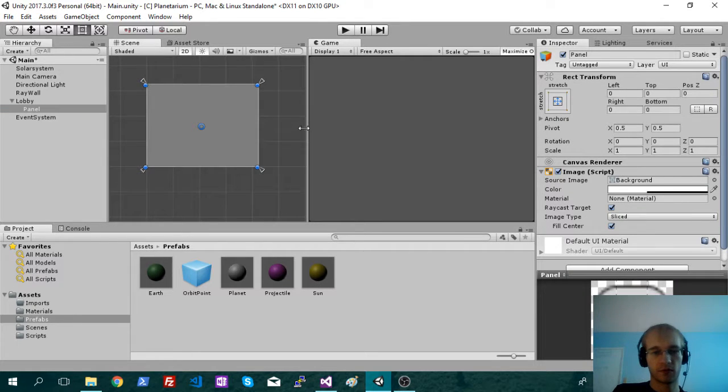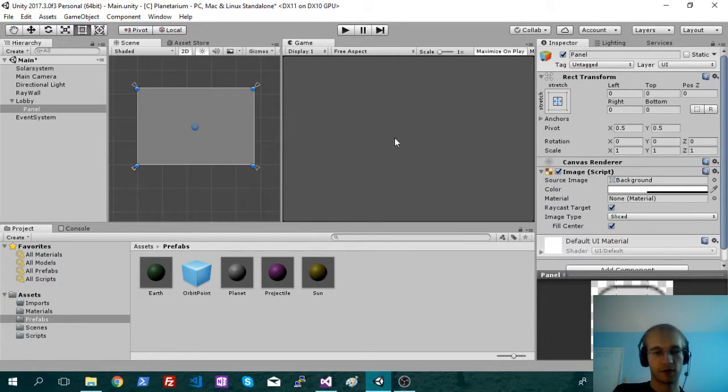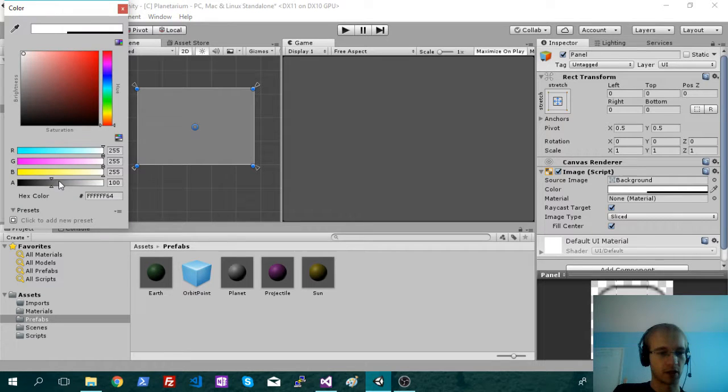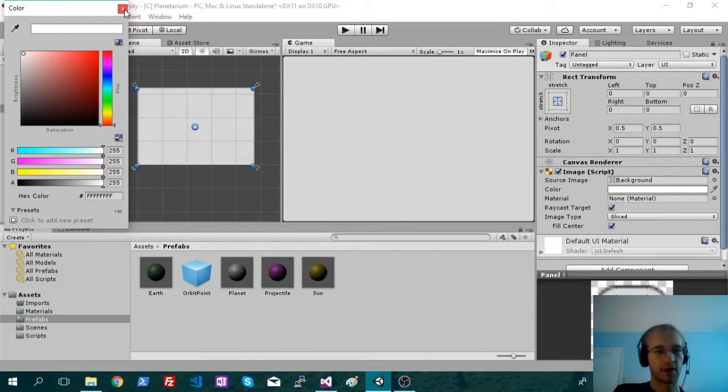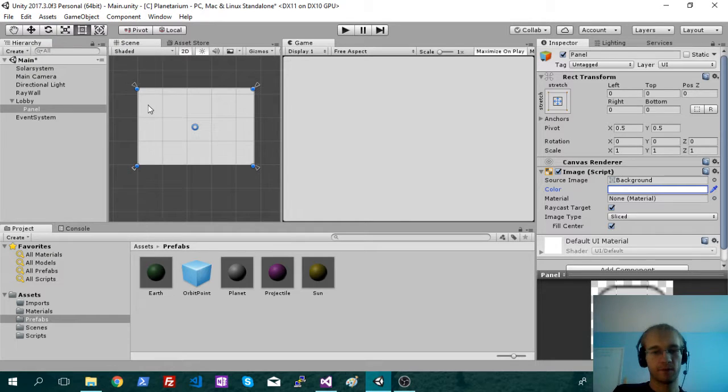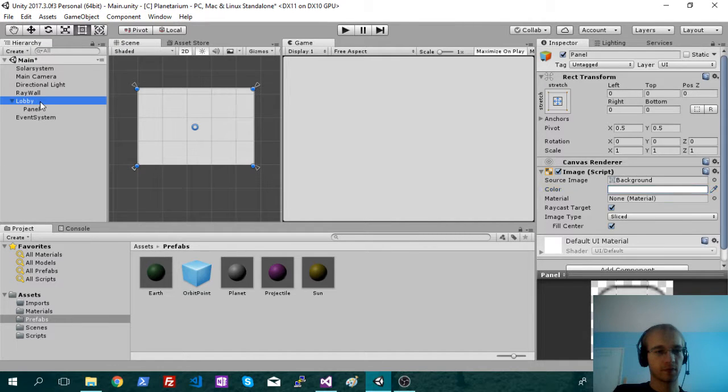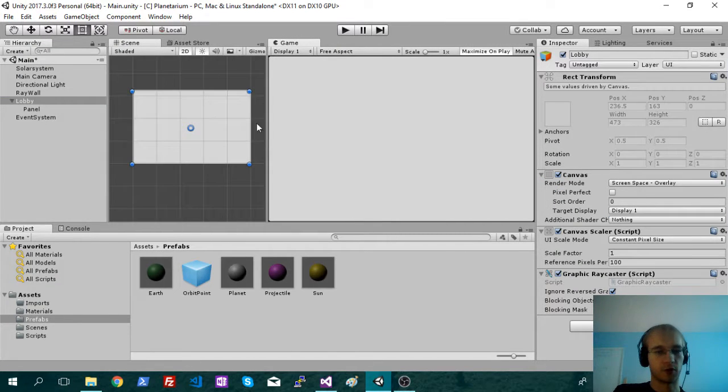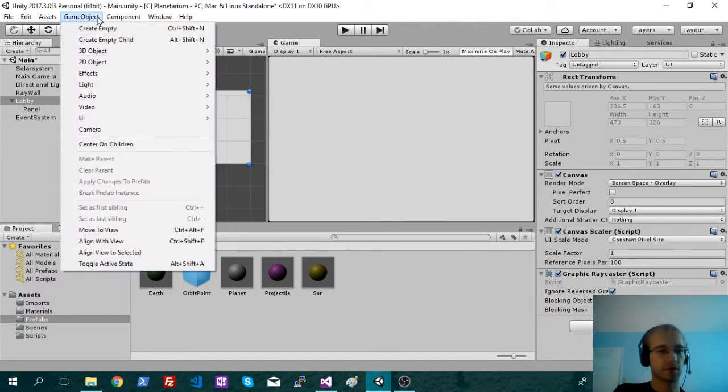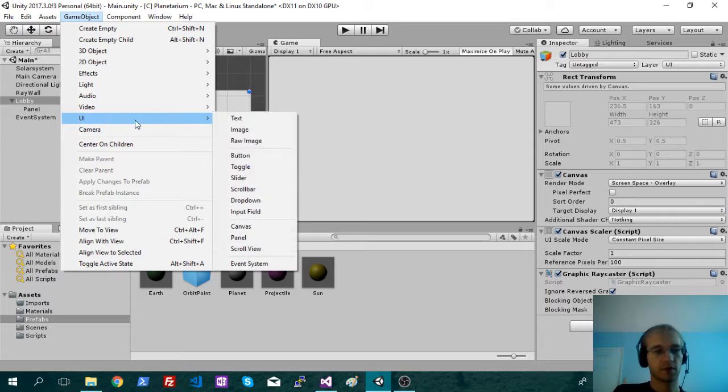Since there's nothing in the scene right now, we'll want that to be not transparent. So just set the alpha to that. And then we'll just make some UI elements.